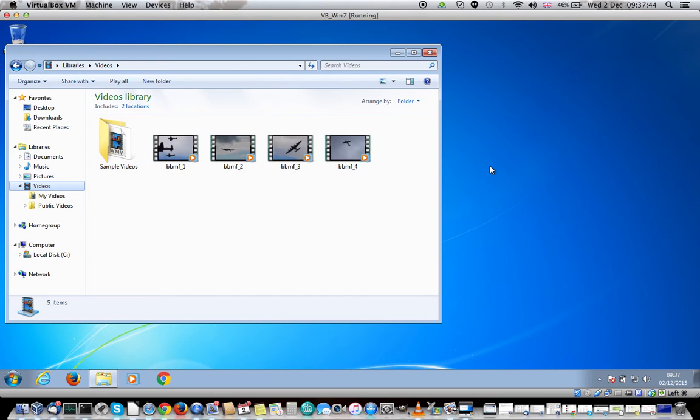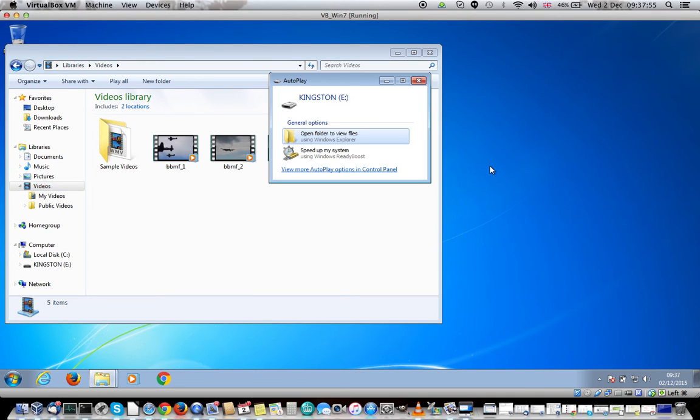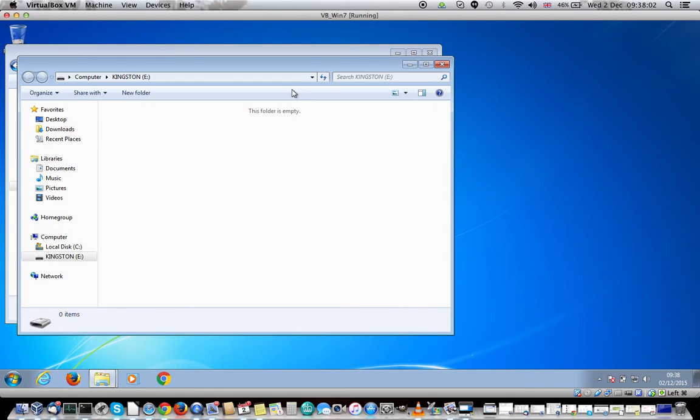The next thing you need to do is get your USB stick and put that into the USB slot on your PC. Once you put it in, it takes a few seconds to load up. You then get prompted with the menu, so in this case my USB stick is Kingston and you click on the Open Folder option.